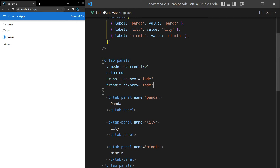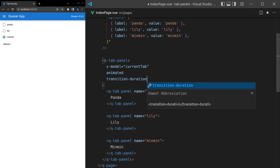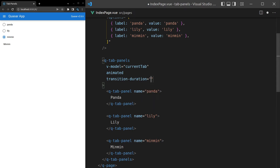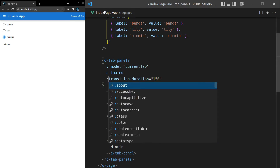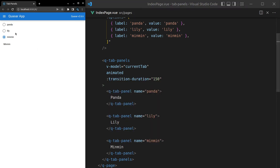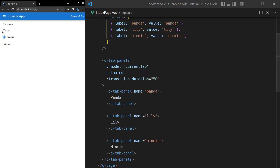Another thing we can do is change the duration of the transition. We add 'transition-duration' and set it to 150 with a colon binding, and it goes really fast. Changing it to 50 makes it look a bit silly, but you get the idea — you can set it to any value you want.